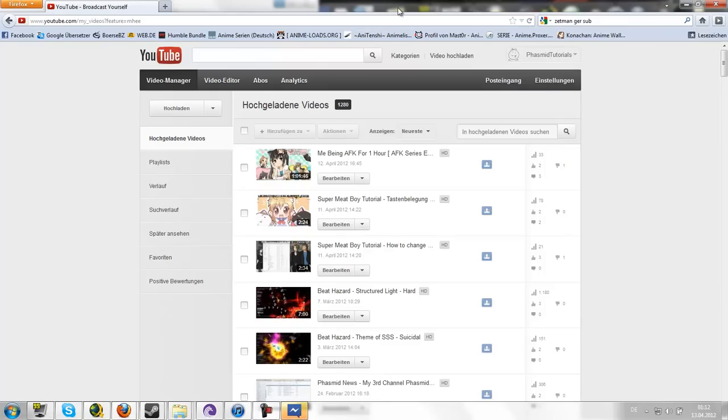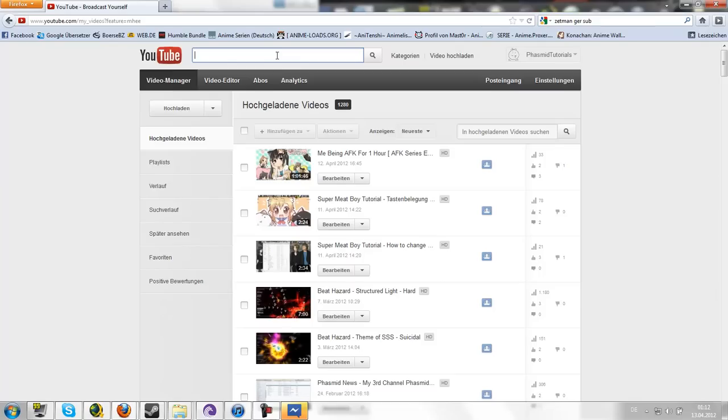But then I finally found out how to add someone in the new channel design. I guess this is interesting for some people. So let's add someone.